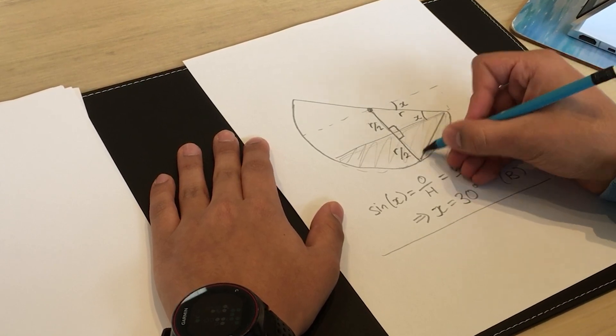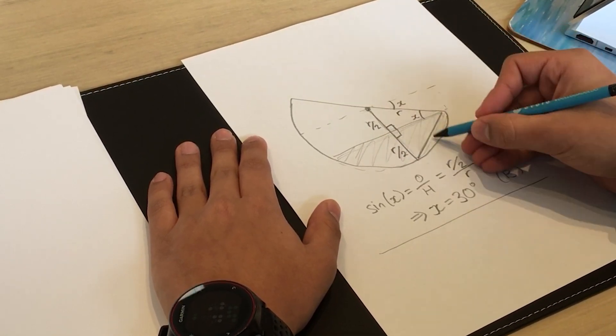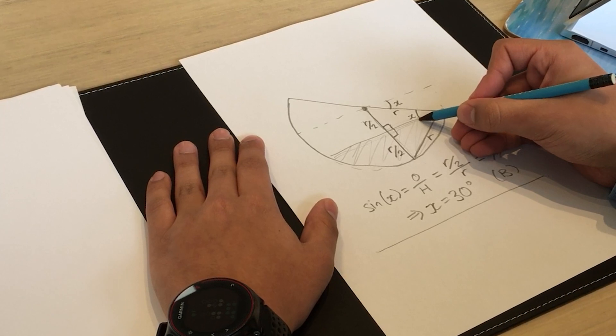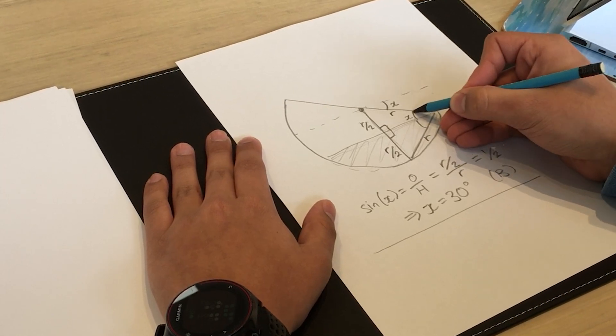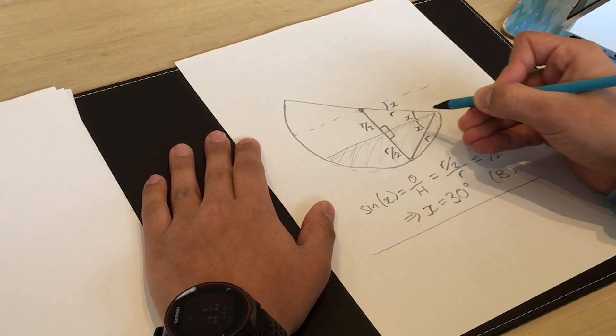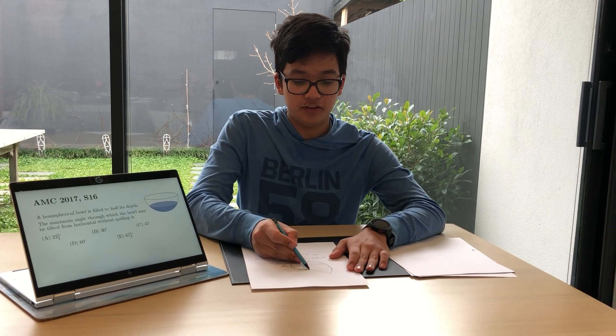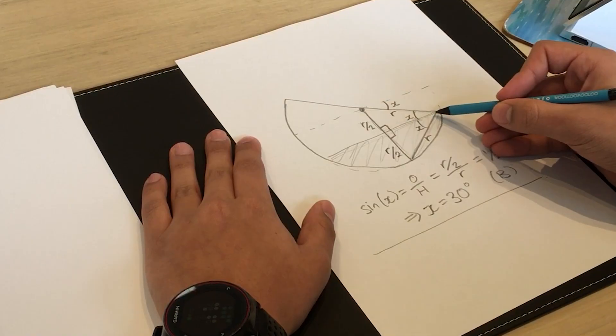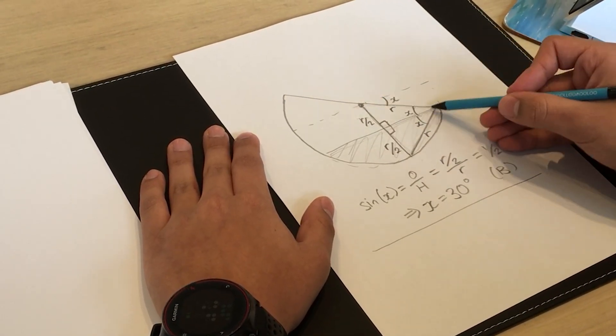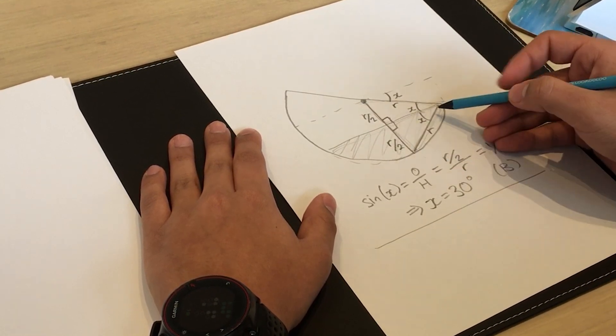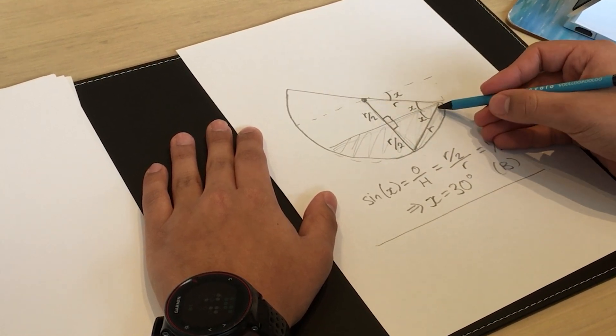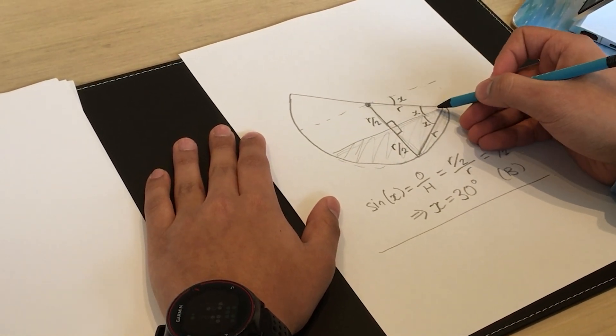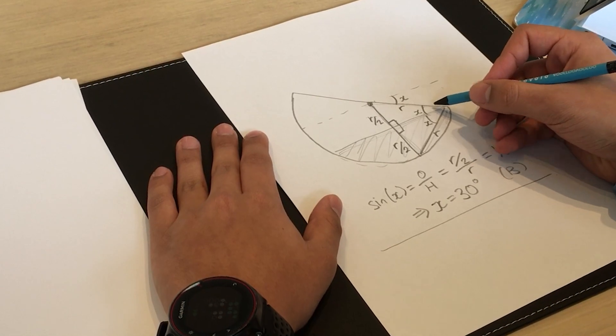Therefore this length here is equal to that length which is just r, and this angle here is equal to that angle which is x. Now if you look at this big triangle, all three sides of the triangle are equal to r. So in particular this is an equilateral triangle and all its angles are equal to 60 degrees.